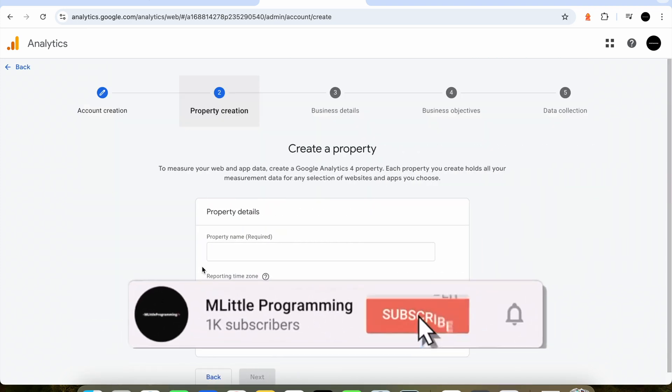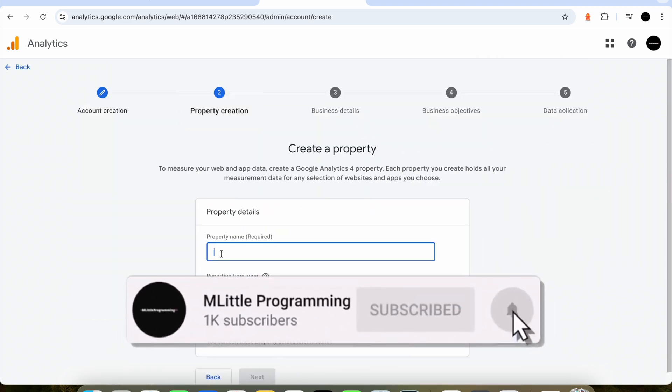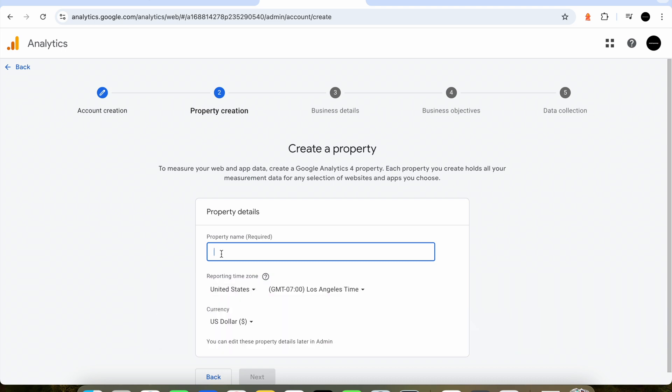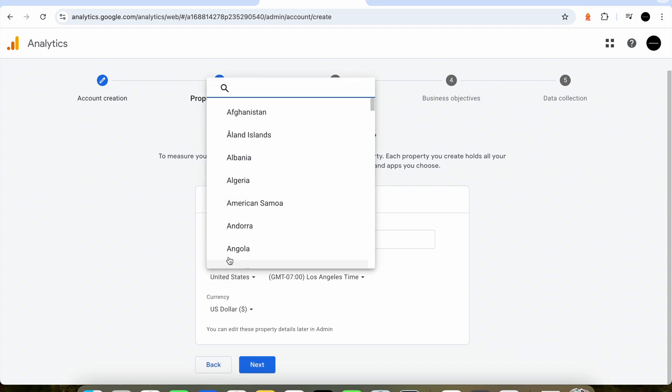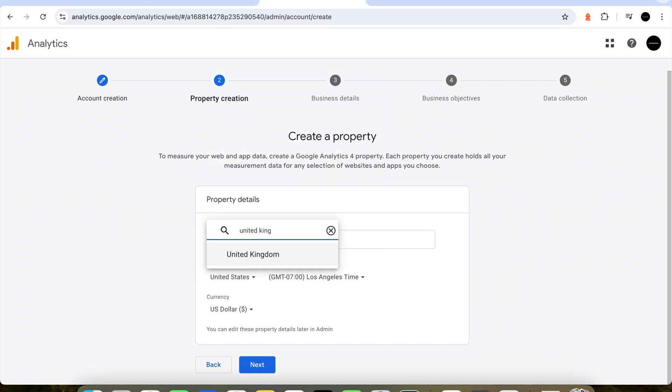Next it will ask us for the property name. This is useful if you've got multiple websites that you want to have under the same account, but again you can enter any value here as long as it's meaningful to you. Then we want to update our time zones so the data collection time correlates with your time zone.